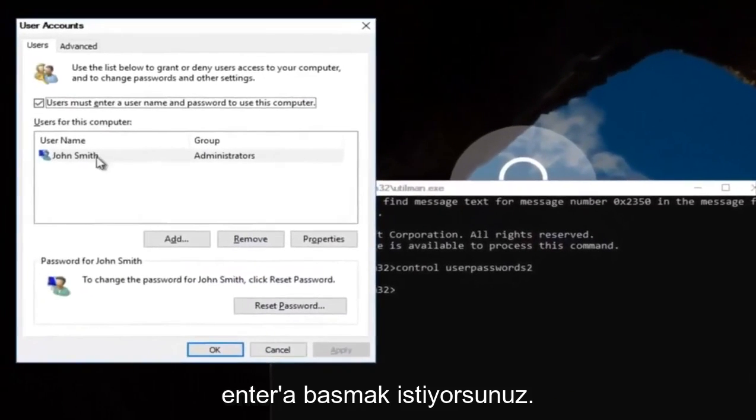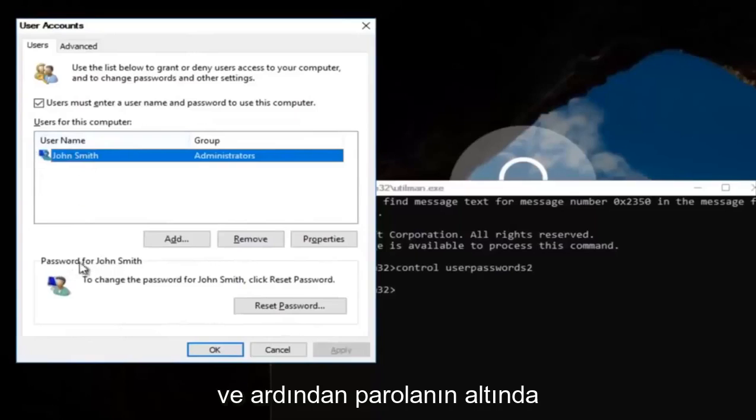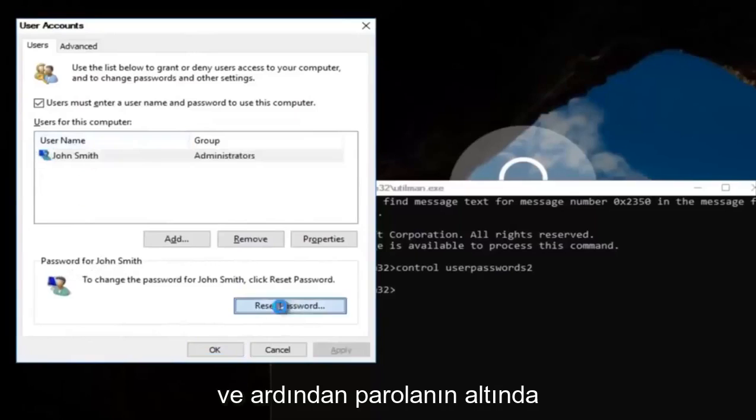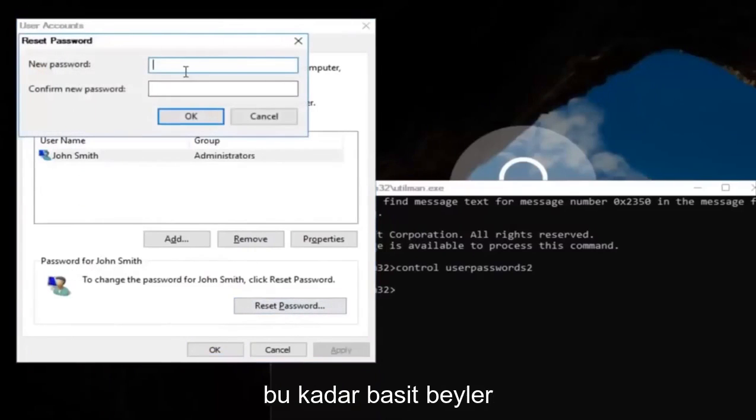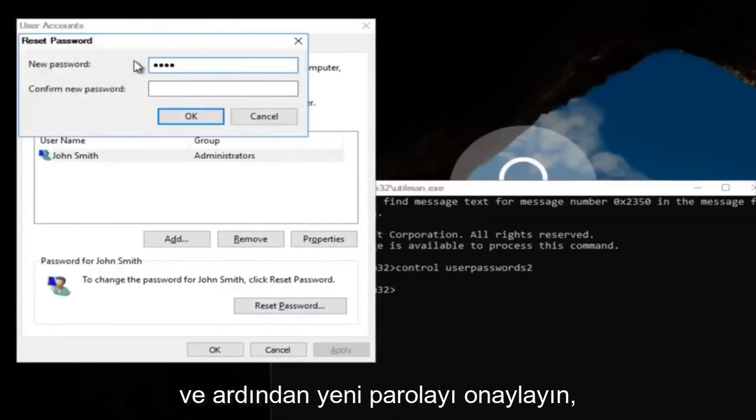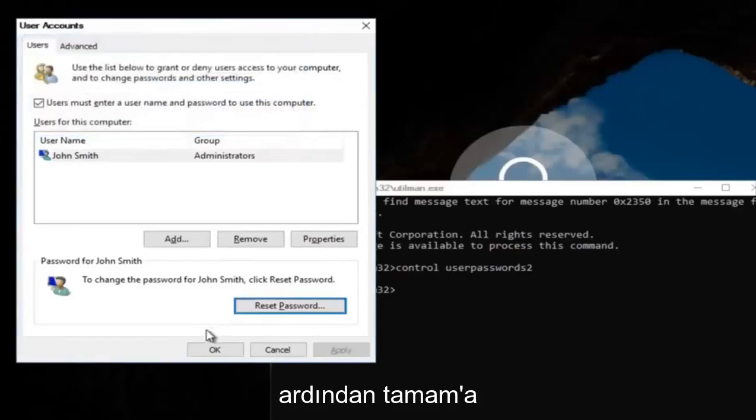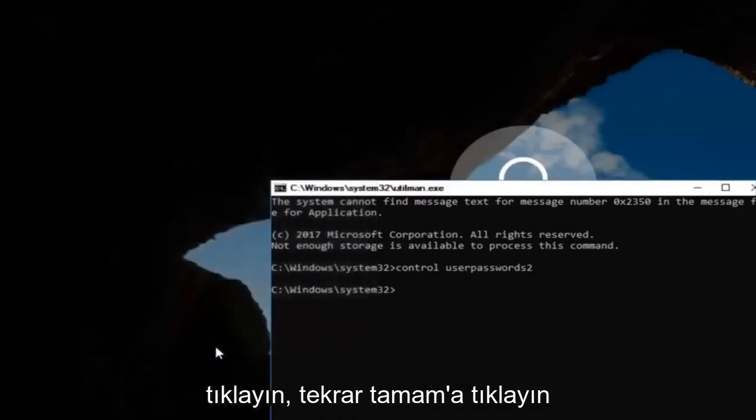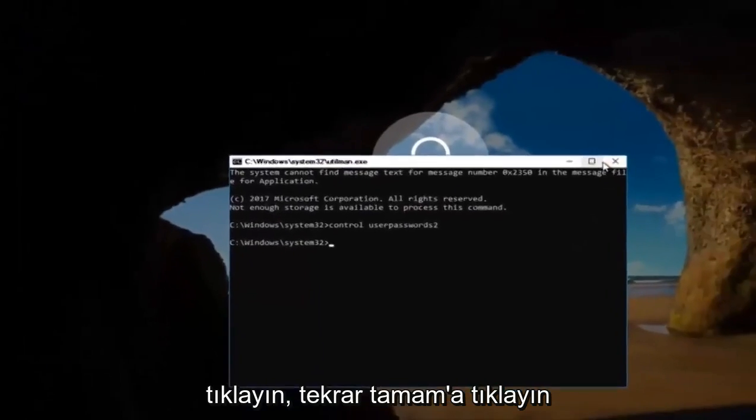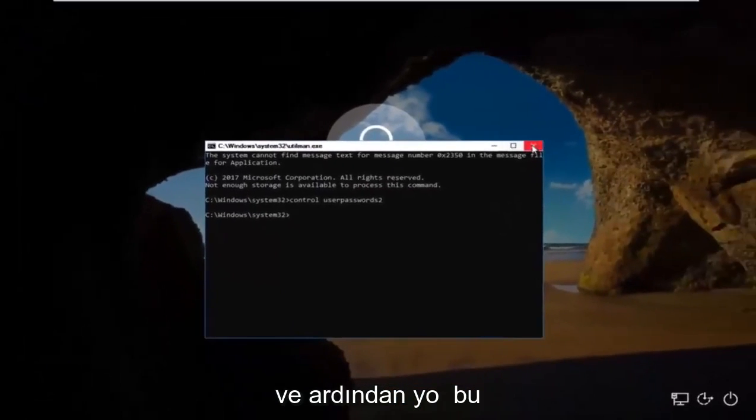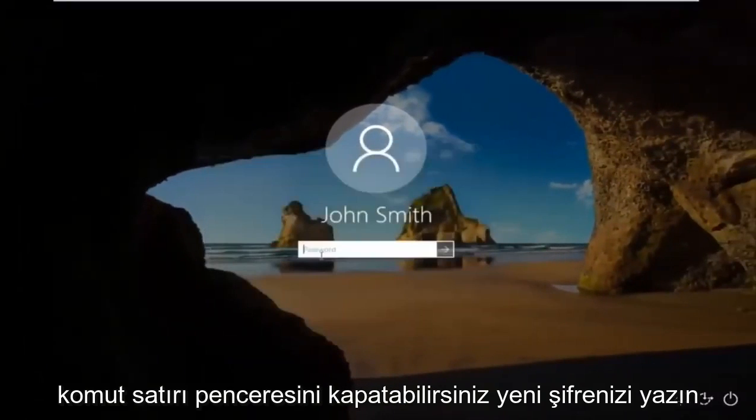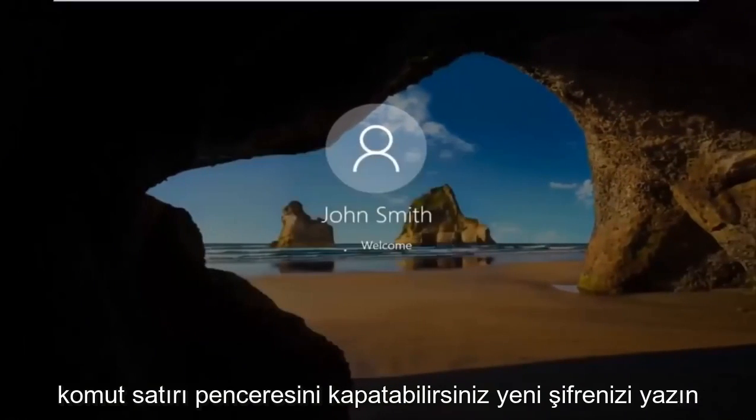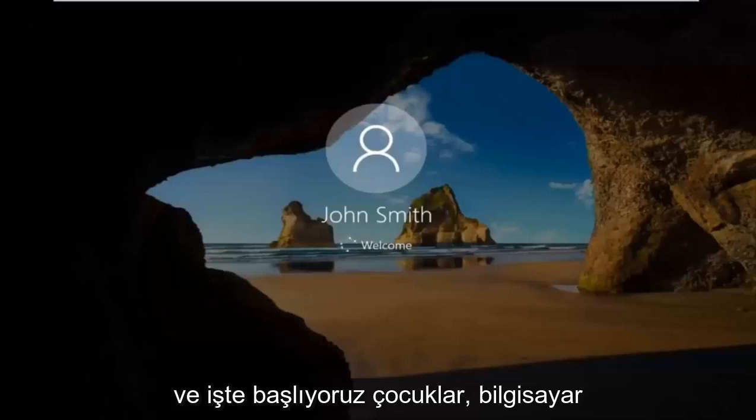Now you want to left click on the username listed here. And then underneath password, you want to left click on reset password. And there you go. Simple as that. Enter in your new password. And then confirm the new password. Then click on OK. Click on OK again. And then you can close out of this command line window. Type in your new password. And there we go. The computer should log us into Windows.